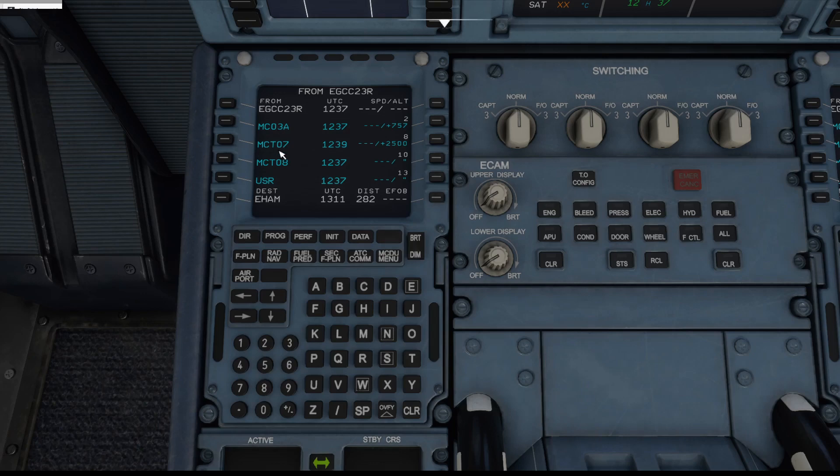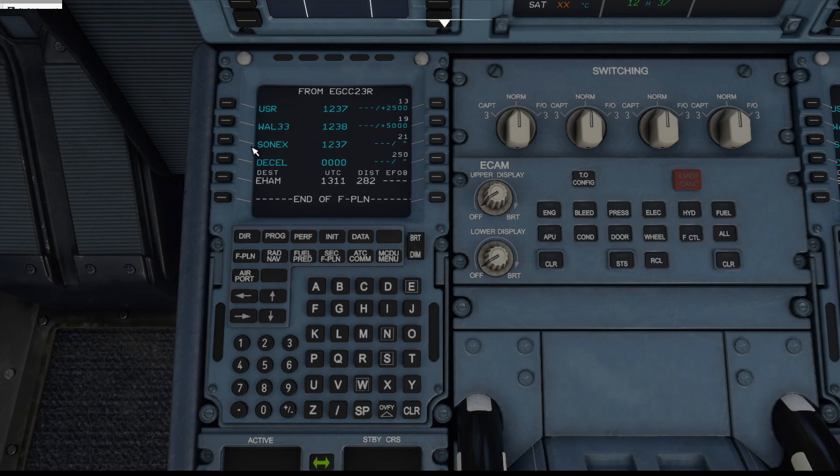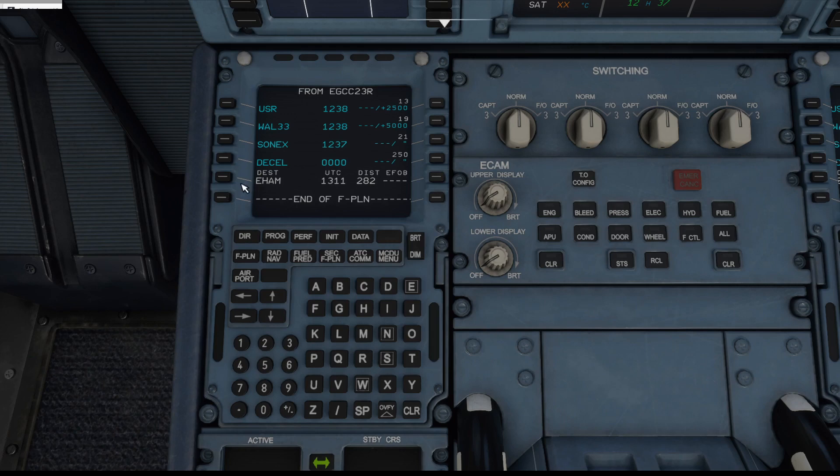Okay, so if we scroll down here we've now got waypoints which take us all the way up to SONICS. Okay, underneath that you've got DECEL which is the deceleration point for the aircraft for when it comes to landing at Amsterdam.